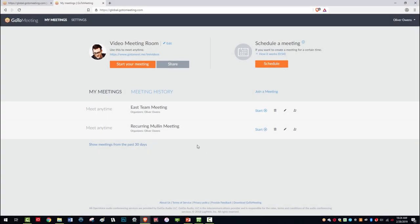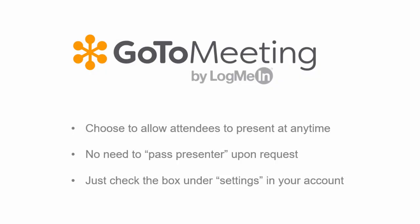We recently released a new meeting setting to solve for this exact problem. You can now choose to host meetings where any attendee can present at any time.